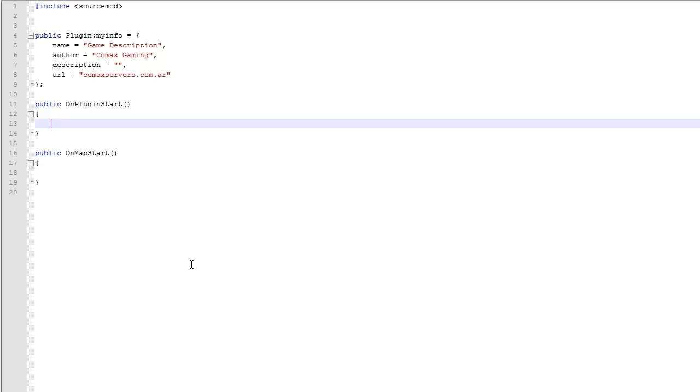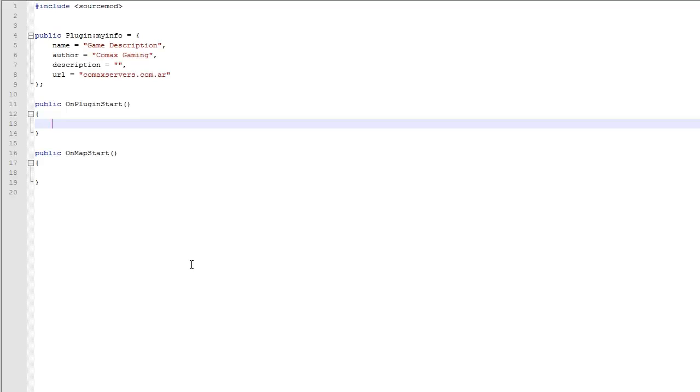We are going to change the game description. Now if you don't know what that is, it's when you press find servers in game like CSS for example. You see the name, the players and it says game description. And it usually says Counter Strike, but you can change that.